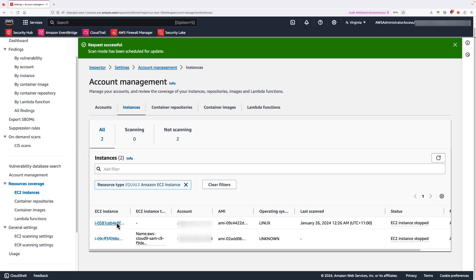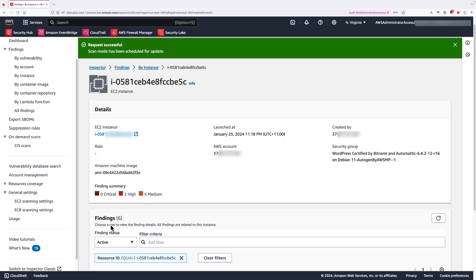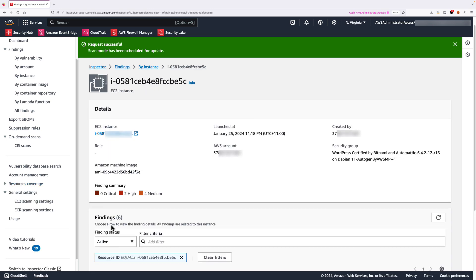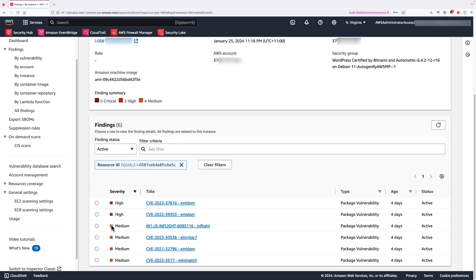Just like agent-based scan mode, to view vulnerability findings associated to a particular EC2 instance, you can then simply click on the instance ID. And then, you will be navigated to the Findings page.